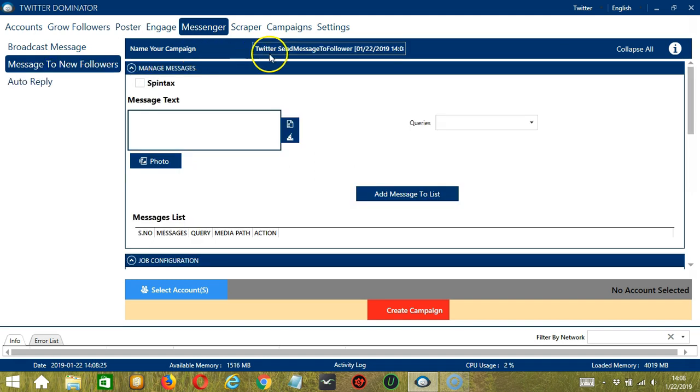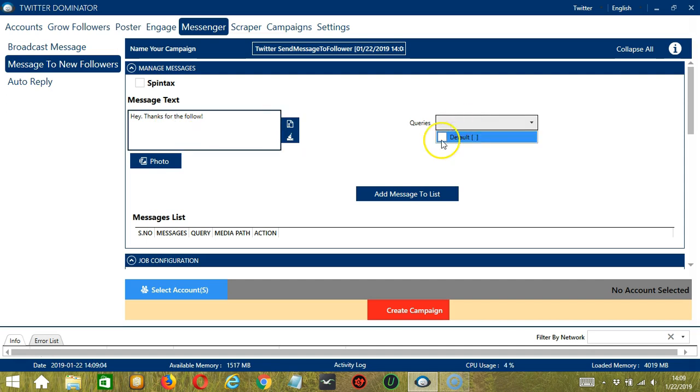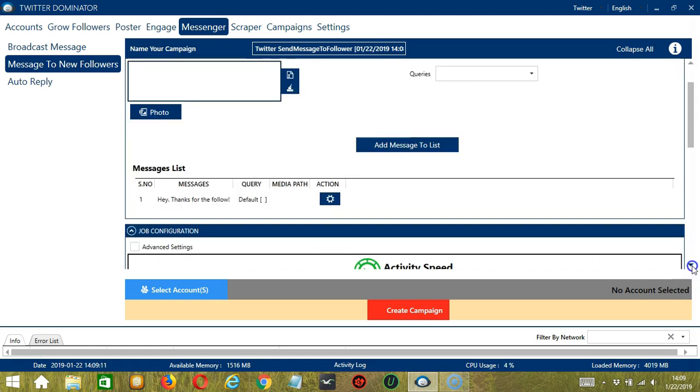Here we can name our campaign. Let's call it Twitter Send Message to Follower. For Message Text, let's say, hey, thanks for the follow. So this is the message you want to send to your new followers. For Queries, it's default. Then click Add Message to List, and it's added to our Messages list.